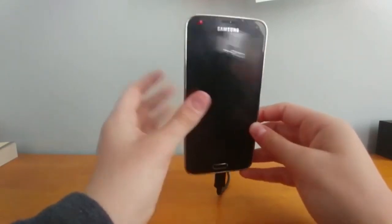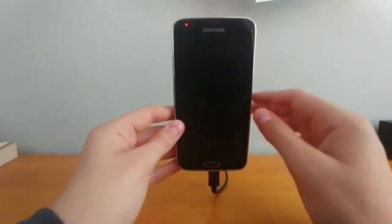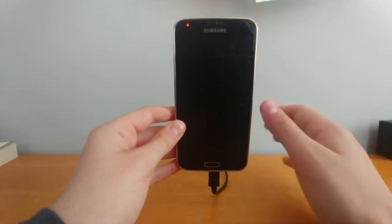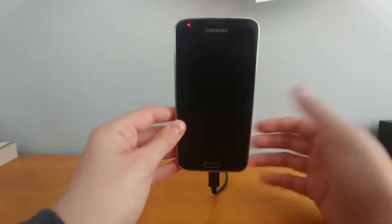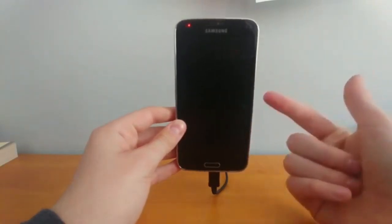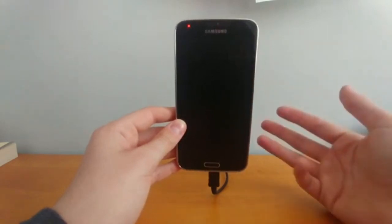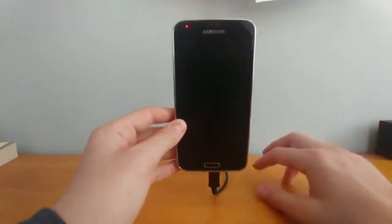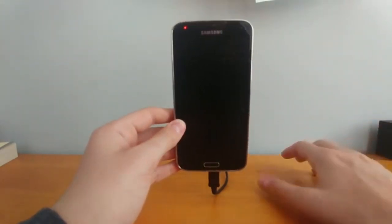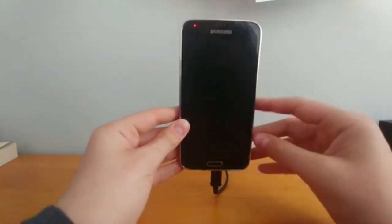Now what recovery mode is, is basically a list of developer settings like factory reset, clear your cache of your phone, install custom ROMs or TWRP, which is actually a custom ROM installer or file flasher.